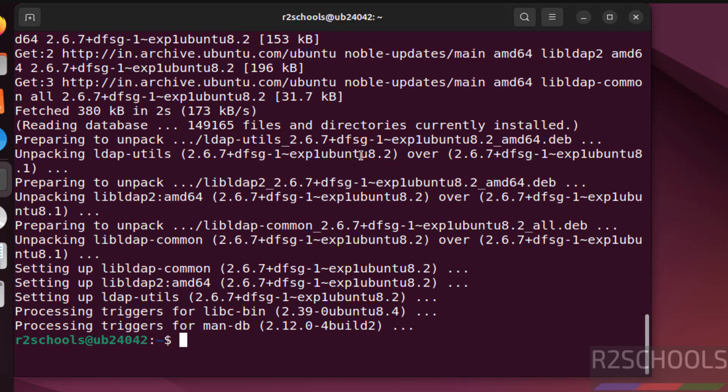So in this video we have seen how to download and install Ubuntu 24.04.2 LTS version on VMware Workstation. For more tutorials please subscribe my channel, thank you.